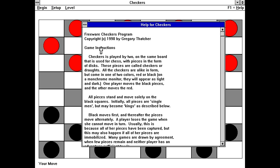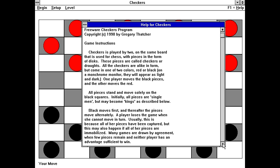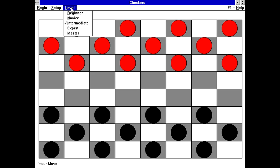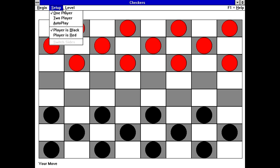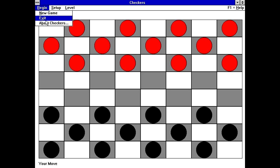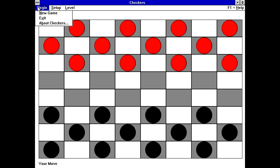So apparently we have a freeware checkers program, copyright 1990 by Gregory Thatcher. Game instructions. Checkers is played by two on the same board that is used for chess with pieces in the form of disks. The pieces are called checkers or draughts. All the checkers are alike in form, but come in one or two colors, red or black. On a monochrome monitor, they will appear as light and dark. One player moves the black pieces, the other moves the red. Typical checkers game here. So I guess the important question here is, there is skill levels. That means there probably is, yep, one player mode. And there's also two player and autoplay. So I can either be black or red. Let's set it to novice and let's do new game.